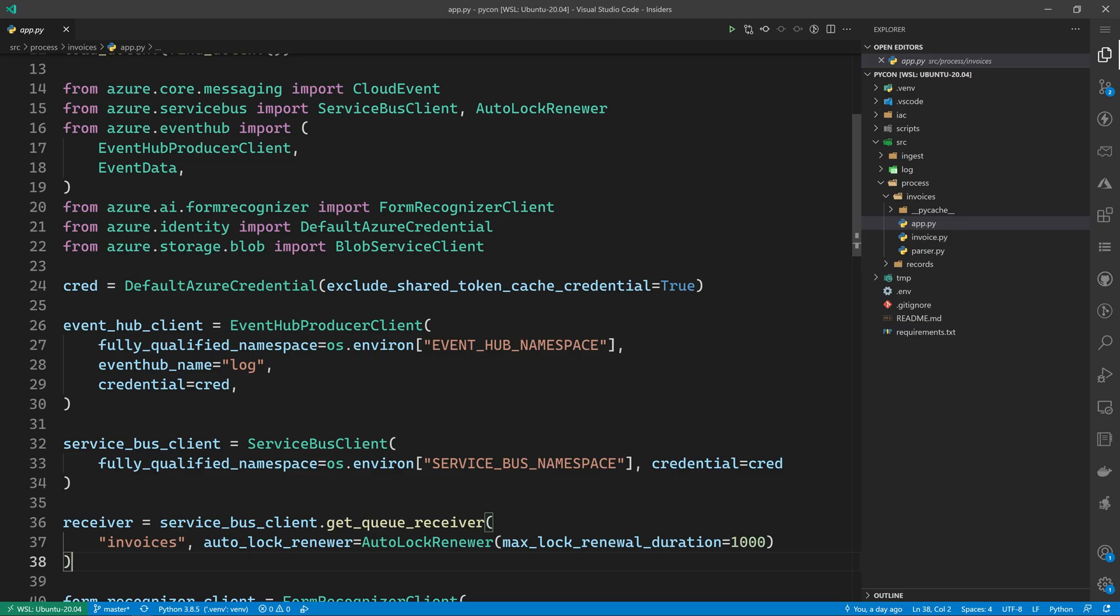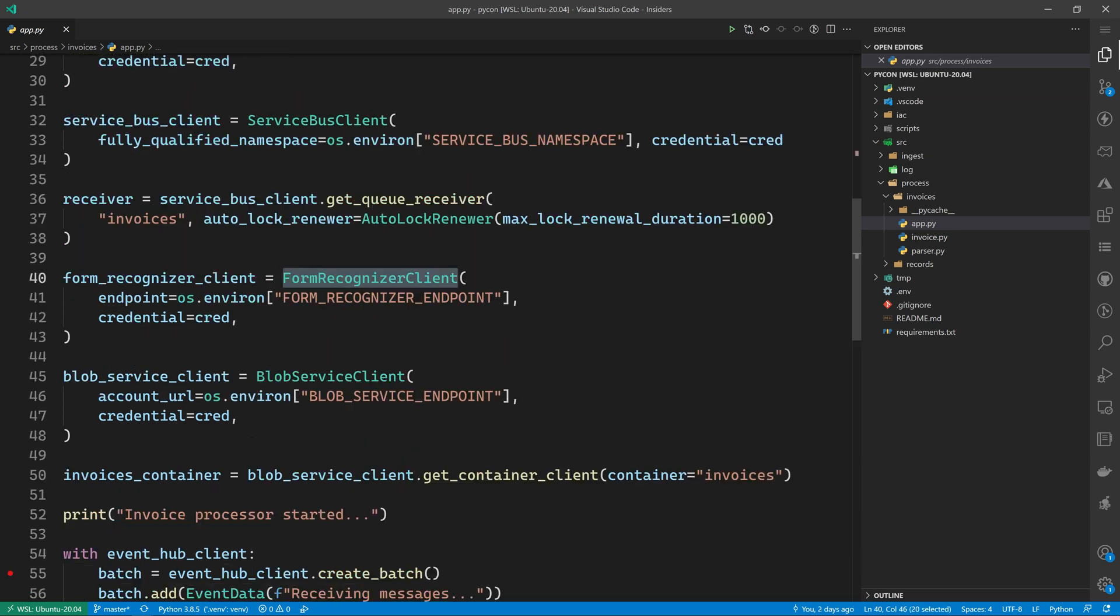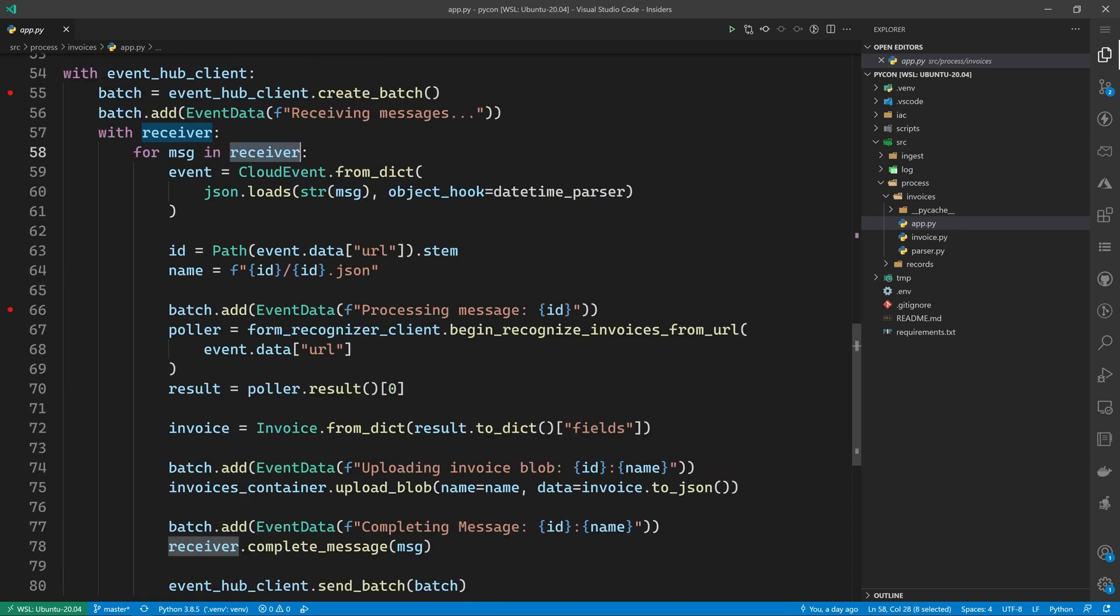We're back in VS Code and we have the invoice processor code open. We'll new up all the necessary Azure SDK clients, including the form recognizer client, which is the cognitive service that allows you to extract text from documents. We'll new up a service bus client to monitor messages sent from Event Grid to service bus. And by iterating over the service bus receiver, we'll automatically receive new messages. For each new message, we're going to deserialize it as a cloud event.